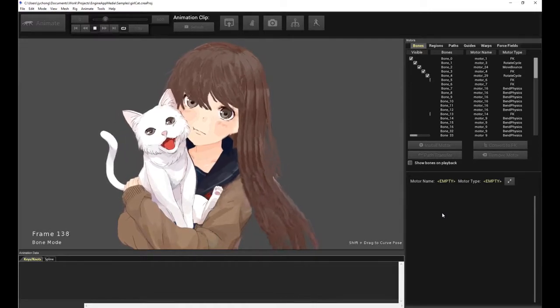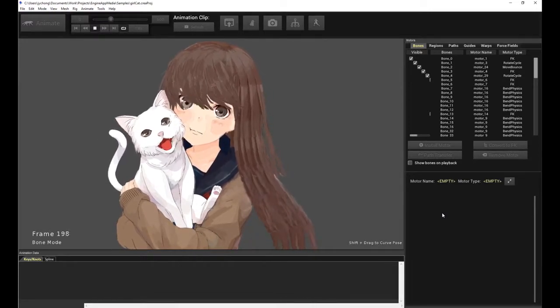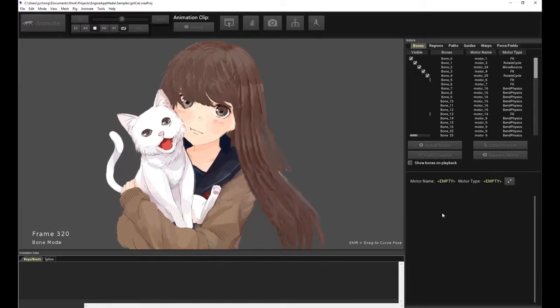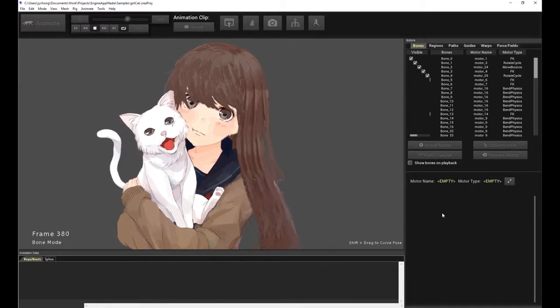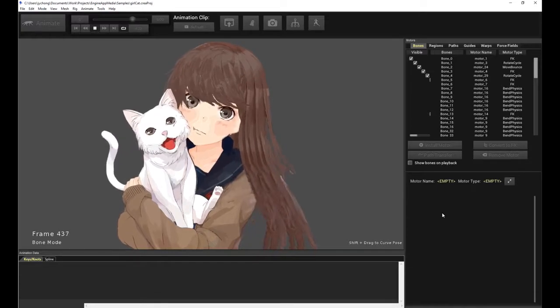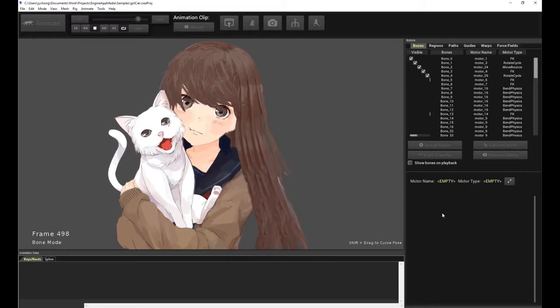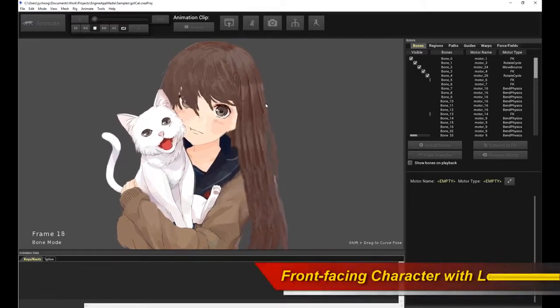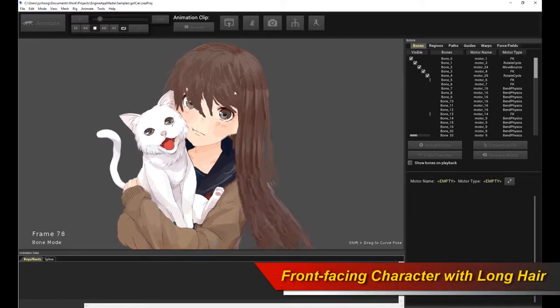Hello, welcome to a very new exciting Creature tutorial. This is a how-to tutorial about teaching you how to animate a long flowy hair character blowing in the wind.